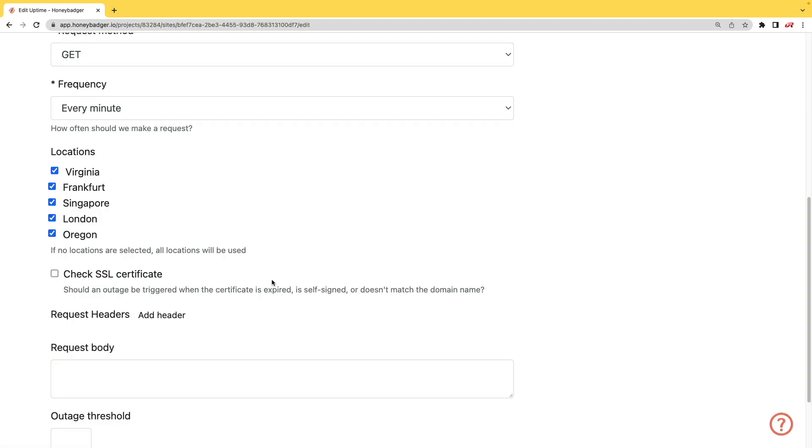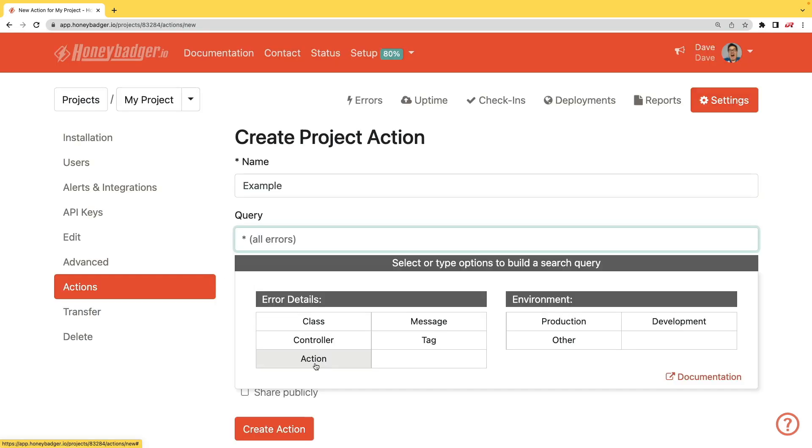In addition to your uptime monitoring, HoneyBadger now monitors your SSL certificates. And HoneyBadger now has actions which will allow you to do bulk updates to all your errors, or you can set defaults for incoming errors.